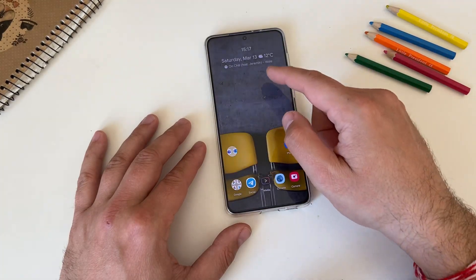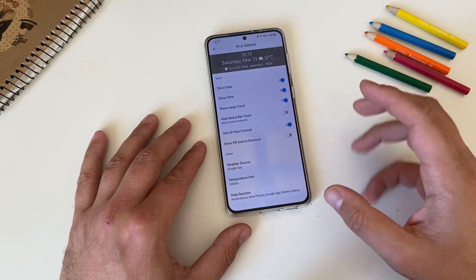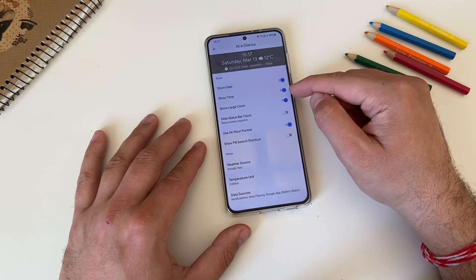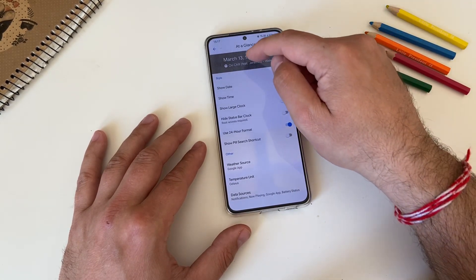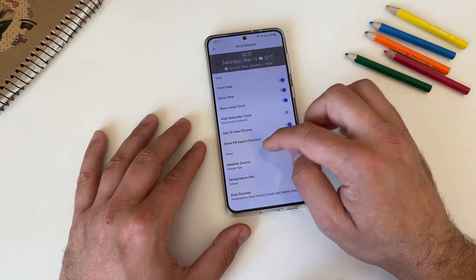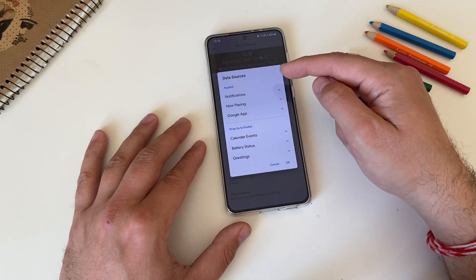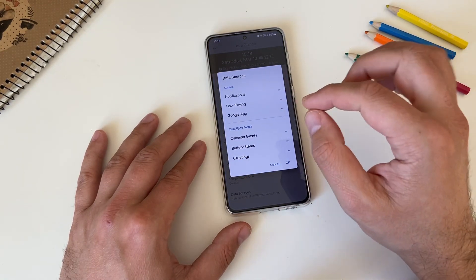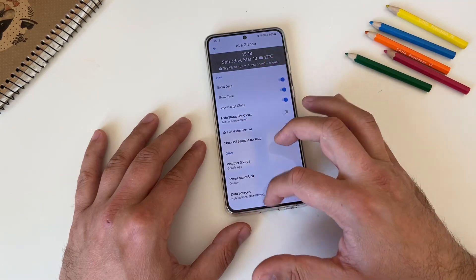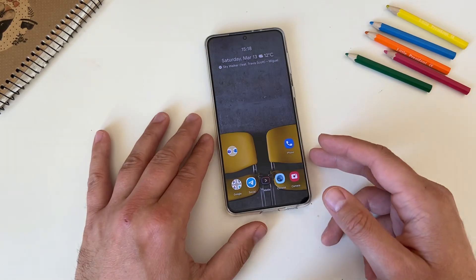At a Glance should be familiar to Pixel device users. Go inside to At a Glance settings — this modifies everything you see on your screen. I've enabled show date, show time, and show large clock. Without large clock, it integrates inline. Use 24-hour format: on. Under 'Other and data sources', select: notifications, then Plank, then Google — in that exact order. You can add calendar events too. Press save and go back to the home screen for a clear, neat, simplified and minimalistic look.